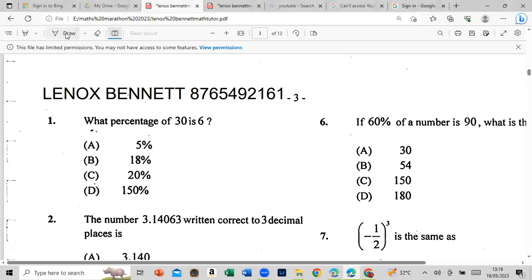Alright guys, everybody must hear the news — CSEC says Paper 1 and your math SBA, let's go. Join my class, text that number: 5492161. First come, first serve guys. Let's do a couple of questions.